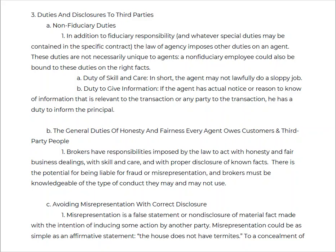They are called non-fiduciary duties. These non-fiduciary duties are duties that are in addition to what we already have called fiduciary obligations under the law of agency. Now, they are not specifically unique to just agents like us.